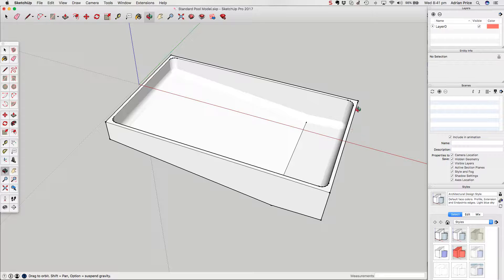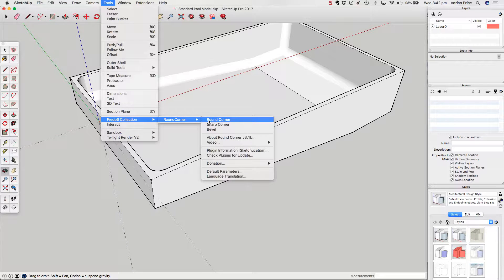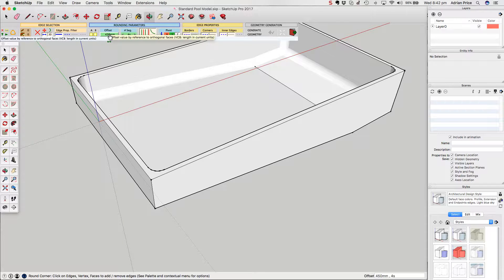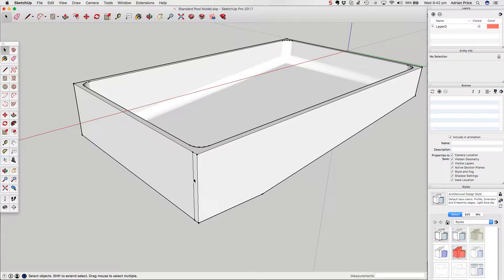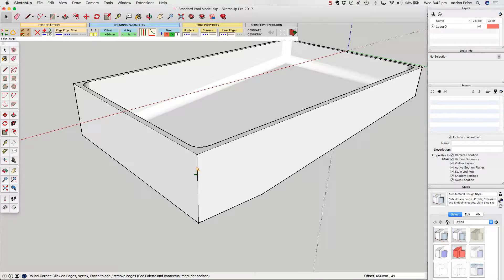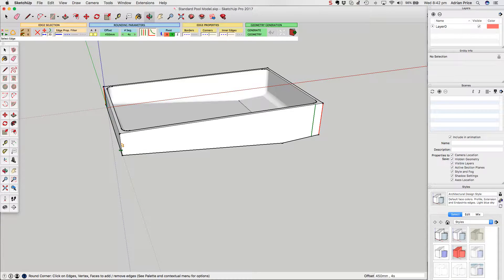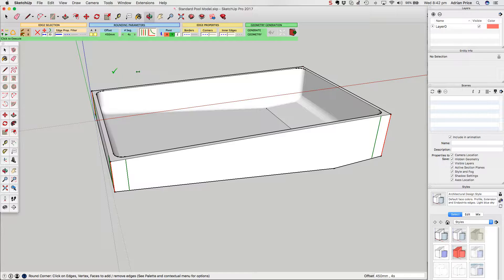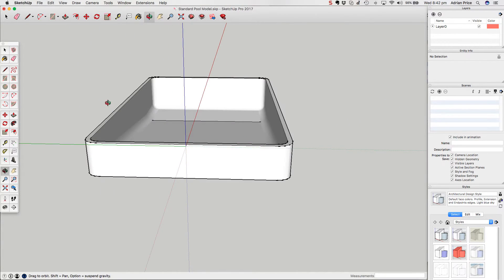I'm going to round the outer corners as well because I think the pool will look better with them rounded. Back to the RoundCorner plugin — it's already set to 450mm which is what I want. I'll click on those corner edges: that one, that one, rotating around to get that back one, and that one. All four are now selected, so I'll click into space to execute — and there we go, now we have the rounded version of the swimming pool.